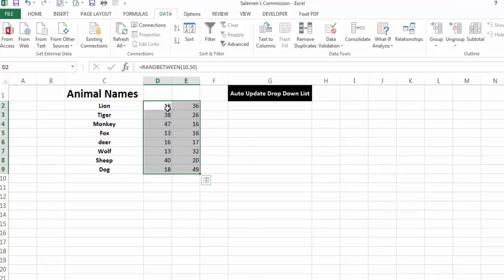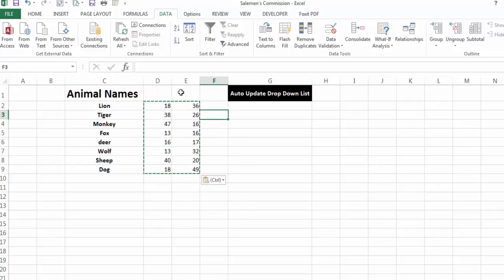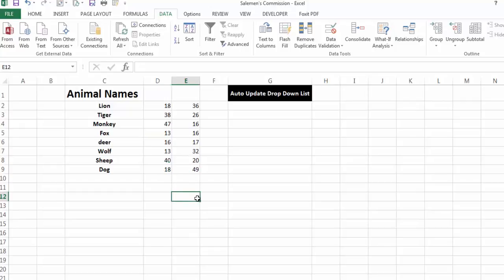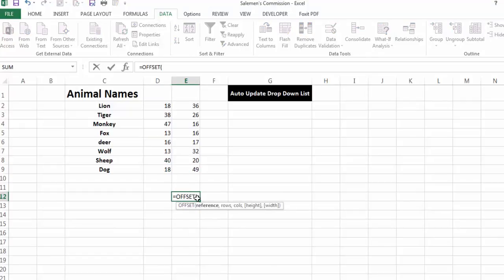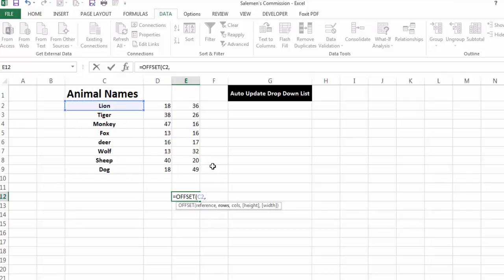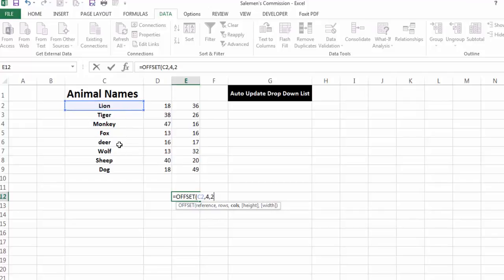I have inserted some sample data. Now I'll write the OFFSET function. In OFFSET, you can see there are three elements: reference, number of rows, and number of columns. I'll select a cell as my reference — say C2 — then rows as 4, and columns as 2. This means the selection will come down 4 rows.